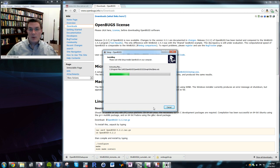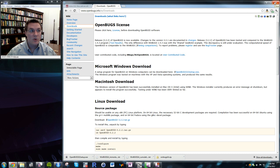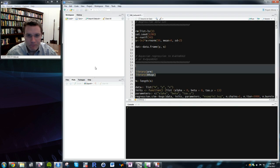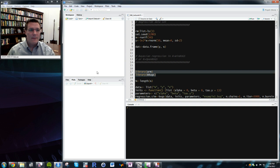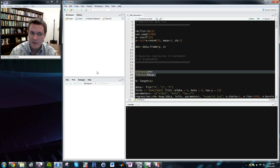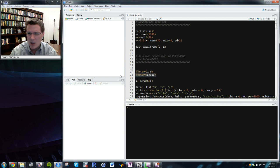WinBugs and OpenBugs share common roots and are for many practical purposes identical. You can call either from R directly. To do that, install two R packages: ARM, an excellent package by Jennifer Hill and Andrew Gelman that accompanies their multilevel modeling book, and BRugs, which contains commands for calling OpenBugs and WinBugs through R. There's also a subsidiary package called R2WinBugs that BRugs loads.